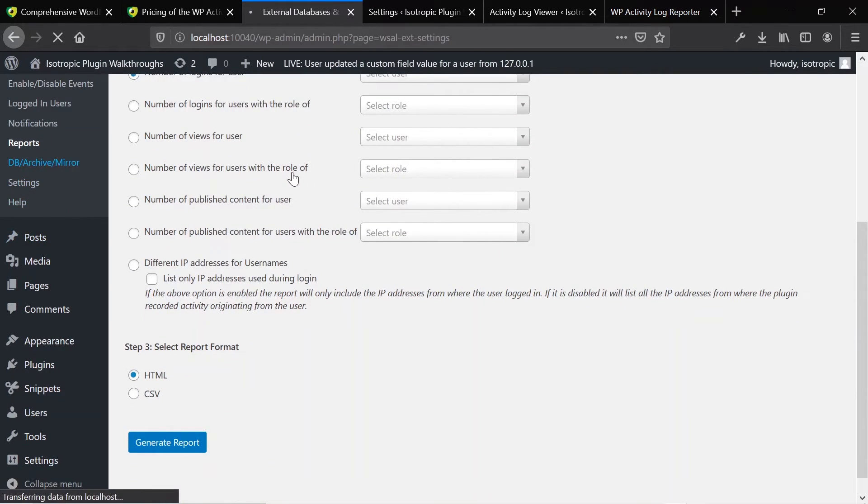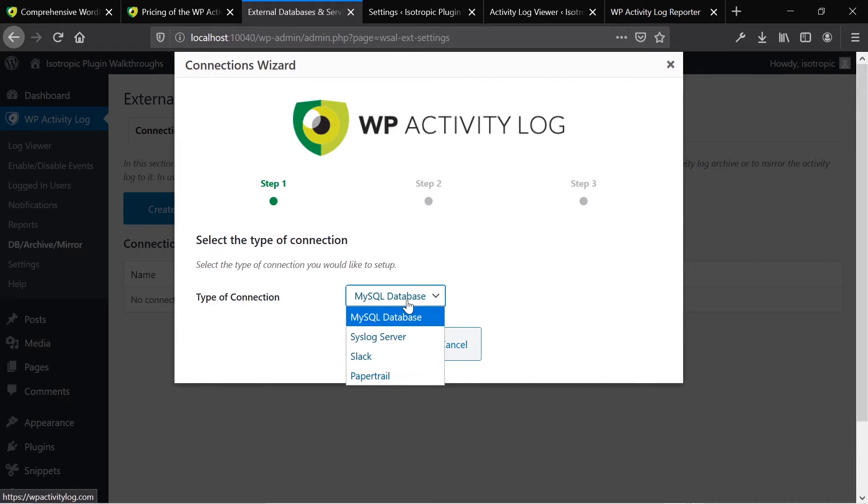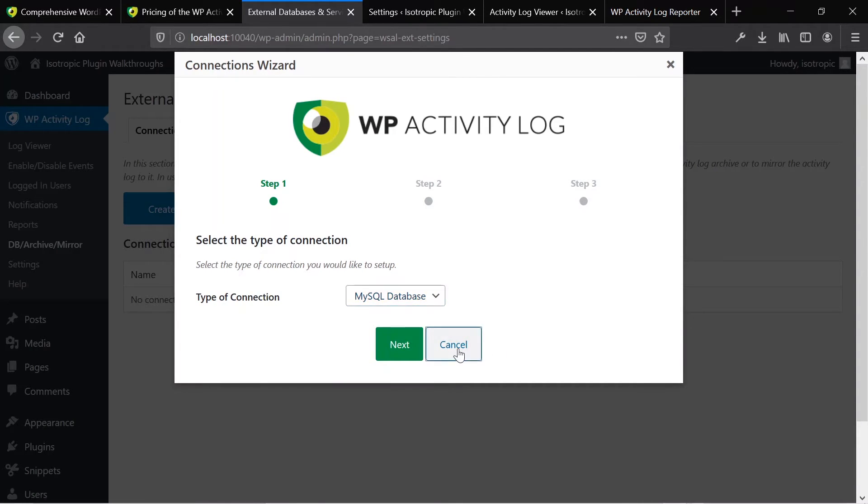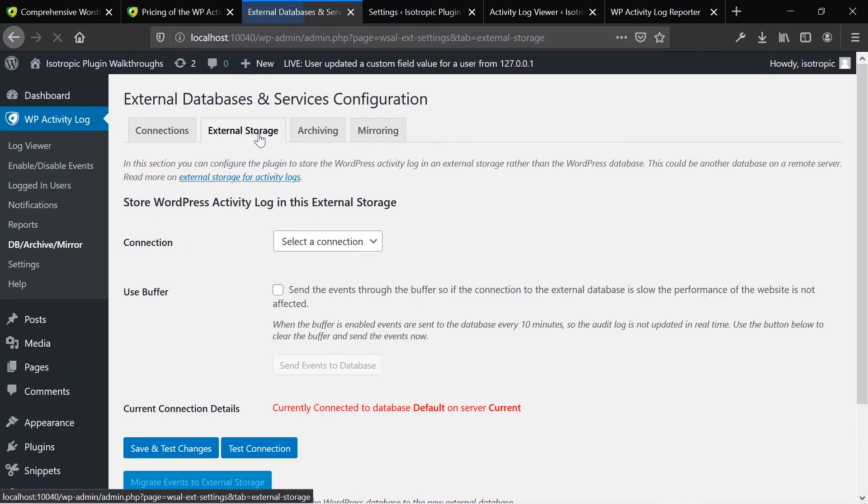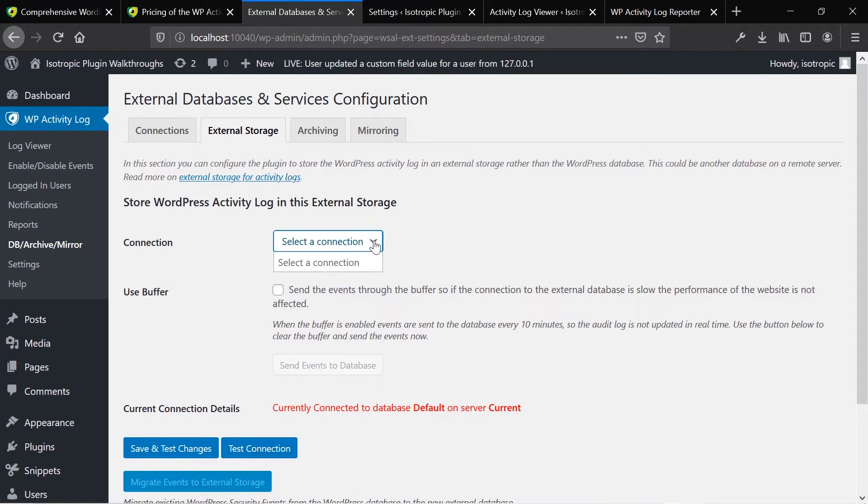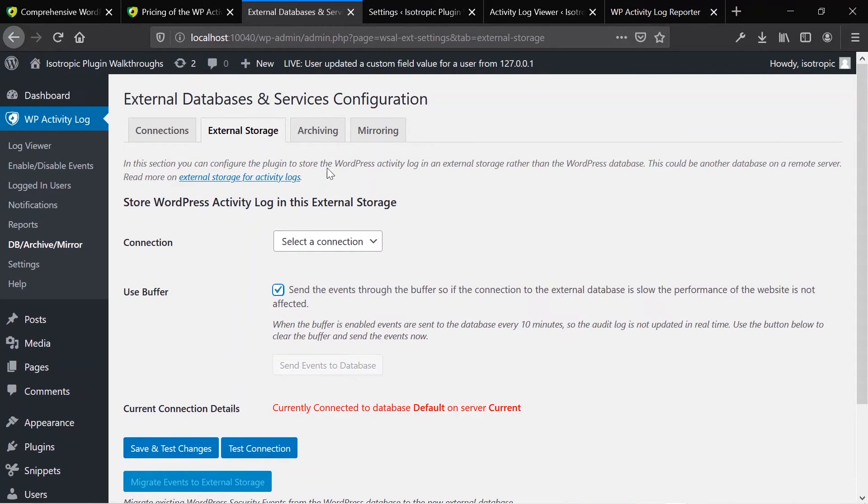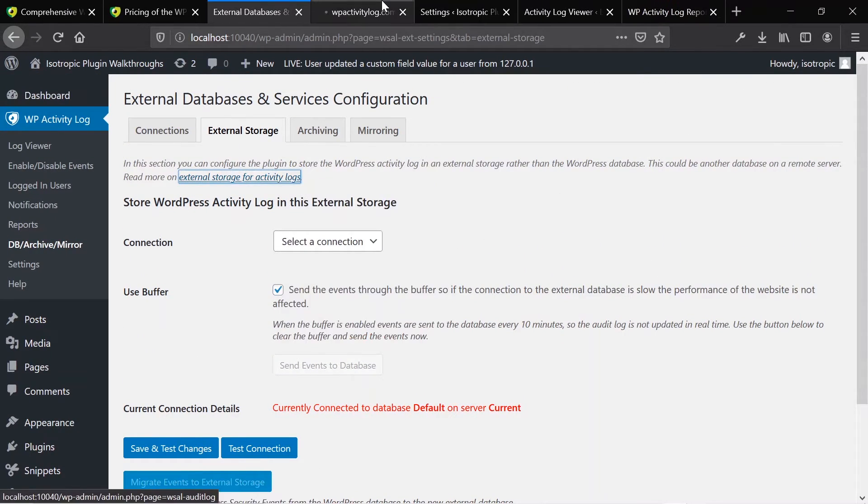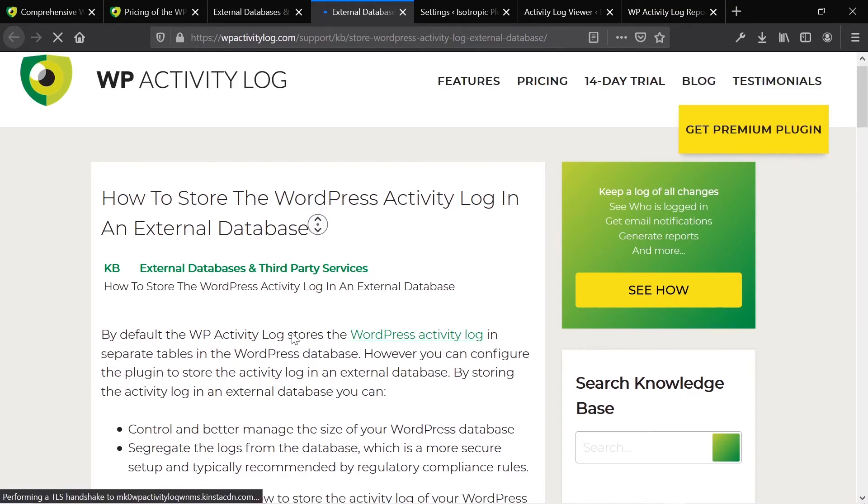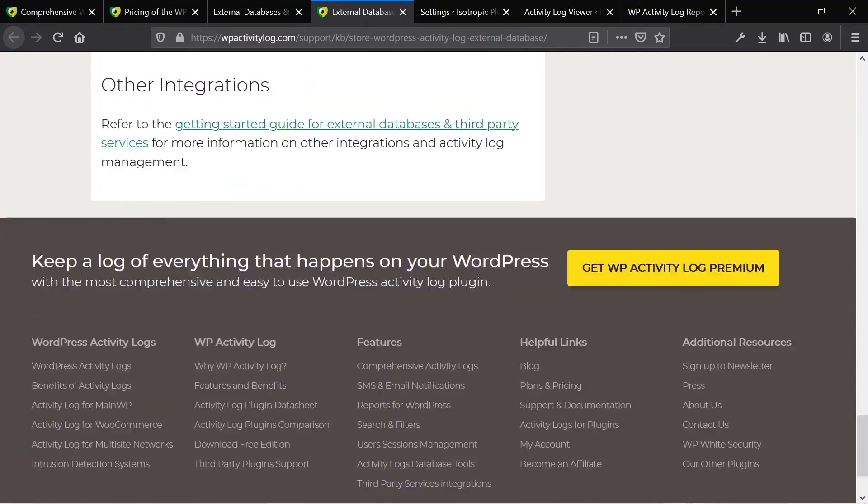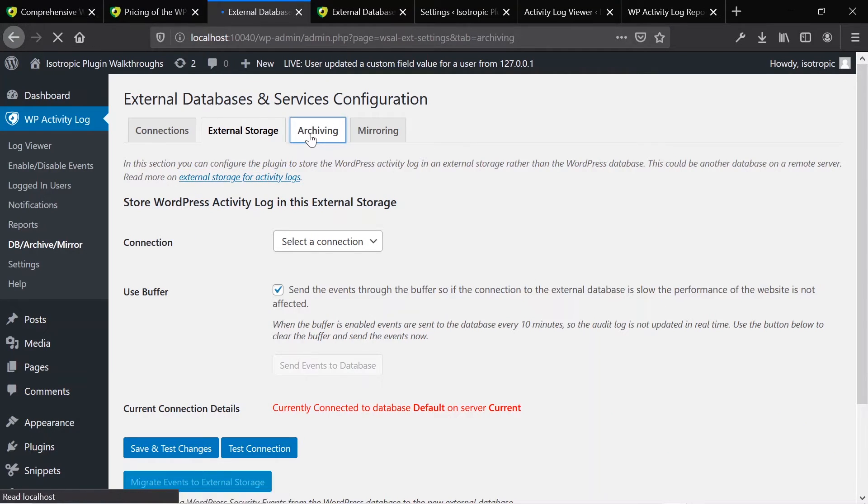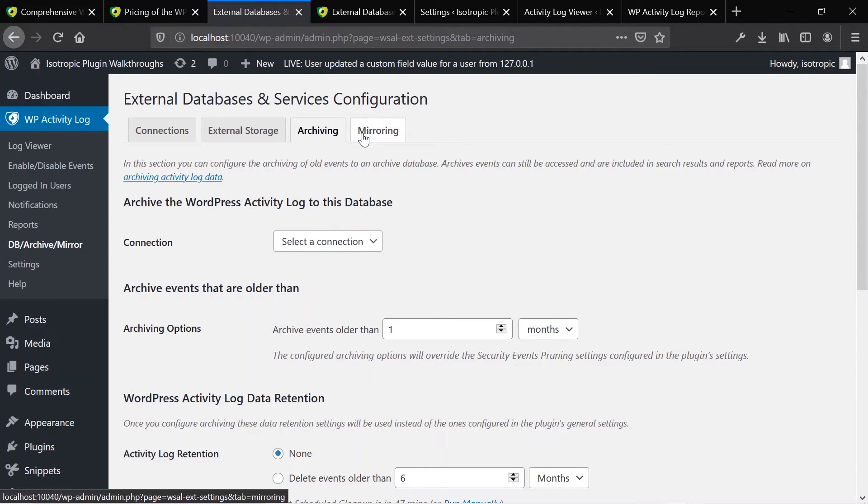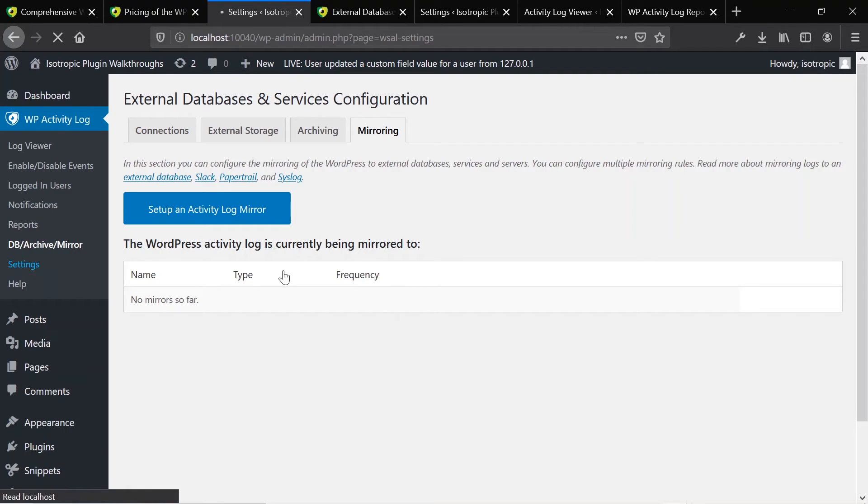Under Database Archive and Mirror, you can go ahead and add an external database and create a new connection to those databases. So you have these individual database types that you can connect to. Then you can also do external storage. You would need to install additional third-party tools to do that, but you can select your connection, test everything, and then push it off to an external security audit log storage provider. As you can see here, there's a lot of individual tools and education that the company offers to you. You can click on archiving and then mirroring the data so you can make sure your activity log is backed up. If this website goes down, you can get it from somewhere else.